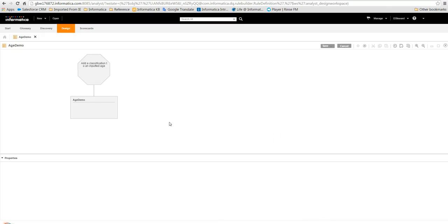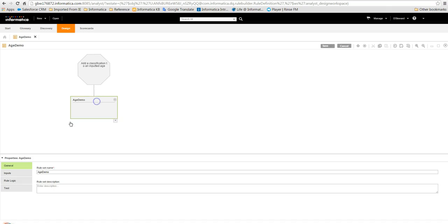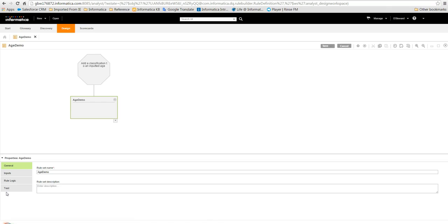This then takes us to the main design workspace where we see a visual representation of the rule specification. Underneath we can see the properties of the selected object. To configure a rule specification we need to add and configure one or more rule sets. A rule set is a collection of conditional logic statements that you define to perform an action on a specified input. There must be one primary rule set that achieves the intention of the rule specification.